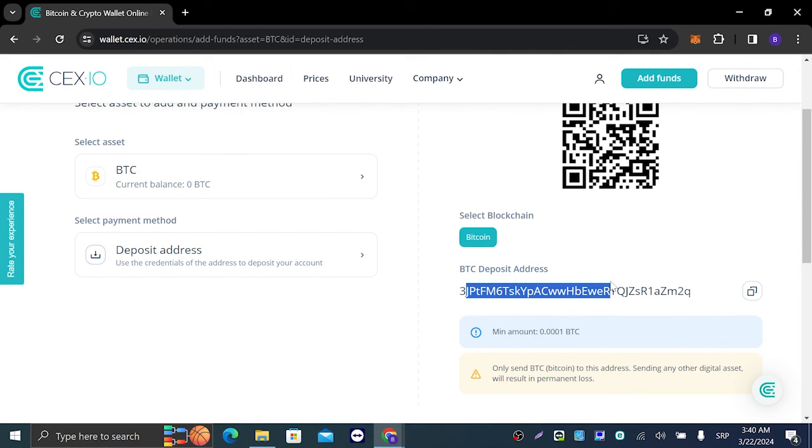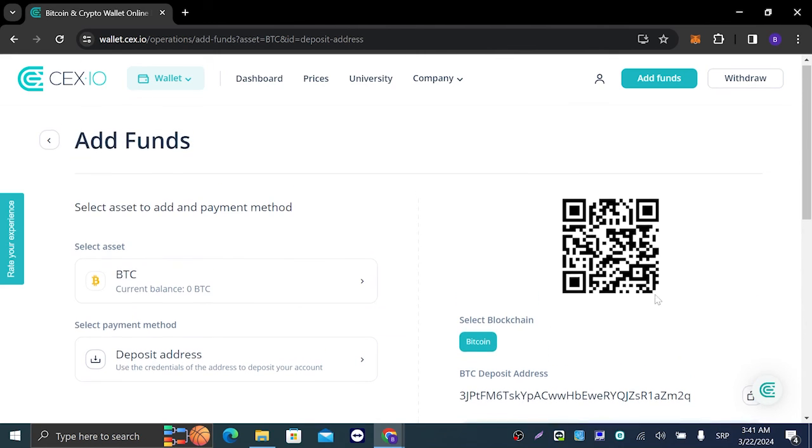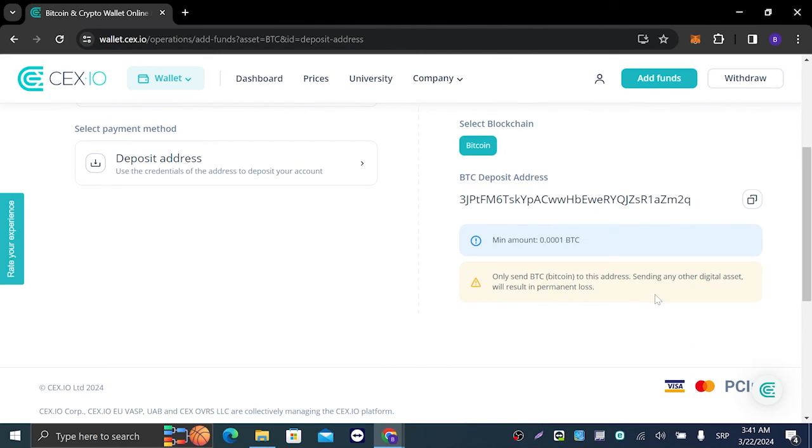And here it is. This is our Bitcoin address for CEX.IO. Once we send this address to anyone, they can send us Bitcoin.